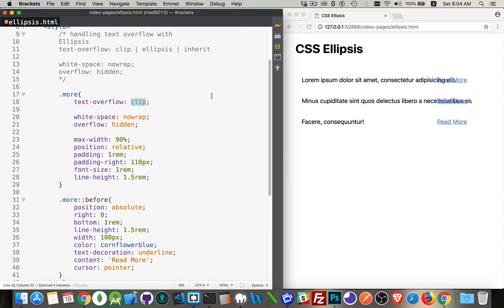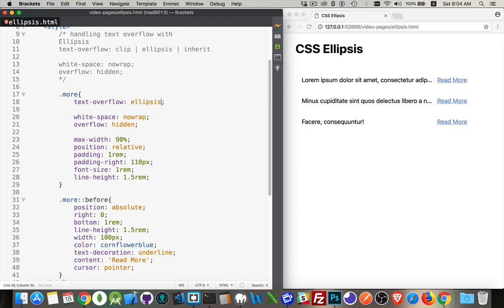Then if we go to ellipsis, that's where it cuts it off before the padding, and that is where it will inject the actual ellipsis character.